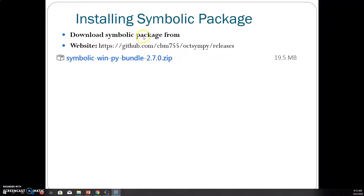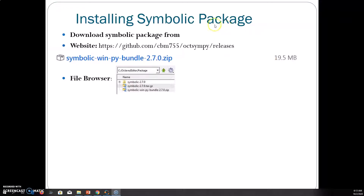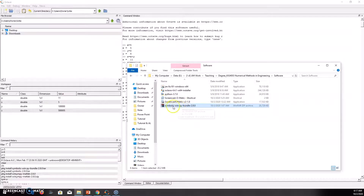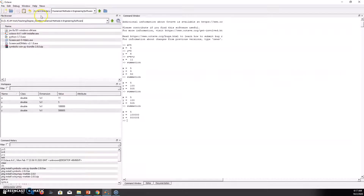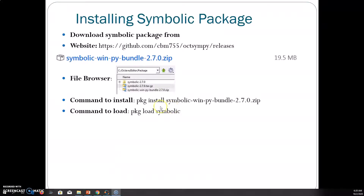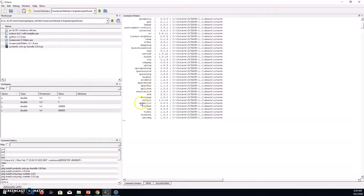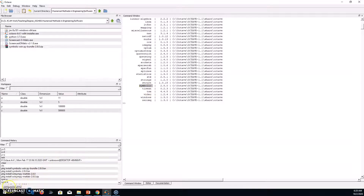From the Octave Forge website, you can download the symbolic package. The package, or what we call the toolbox, can be downloaded through this procedure. In the file browser, point it to the software you just downloaded — for example the symbolic toolbox. Copy the link and paste it to the file browser to get the toolbox. Then use the two commands to install it. In the command window, type 'pkg list'. If you see there is a symbolic toolbox listed, it indicates the installation was successful and you can use symbolic functions.